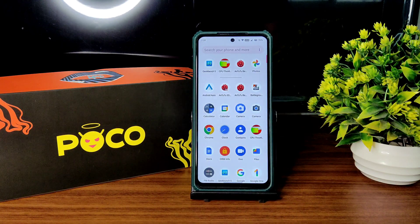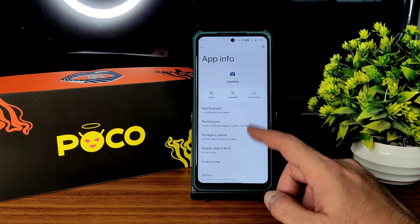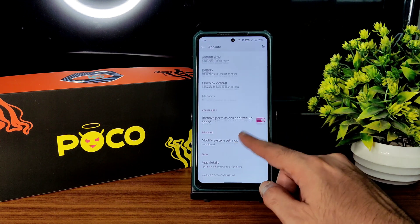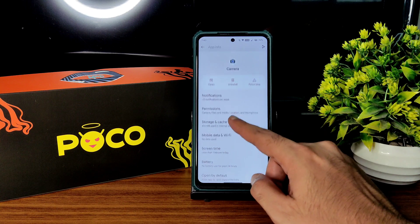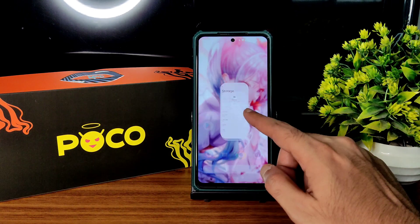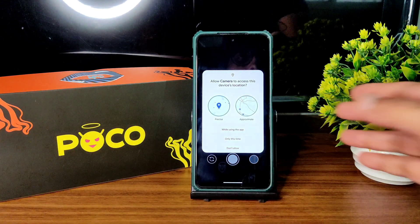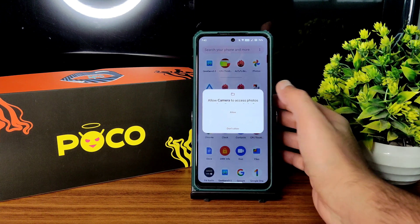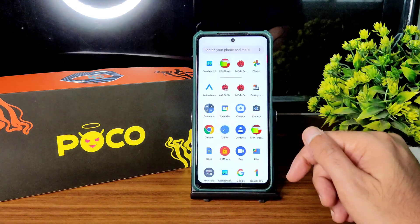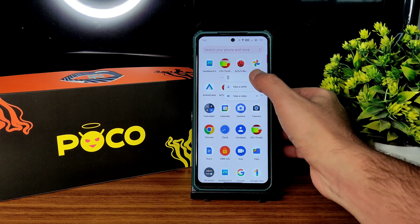The camera application here crashes — it comes with the default camera. Let me try to clear data: go to storage and cache, clear cache, clear storage. I tried to open it but it is not getting opened. As you can see, it already closed in the background. That's how the camera application is.